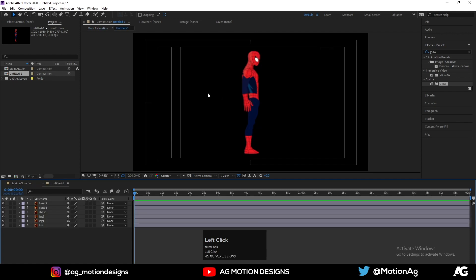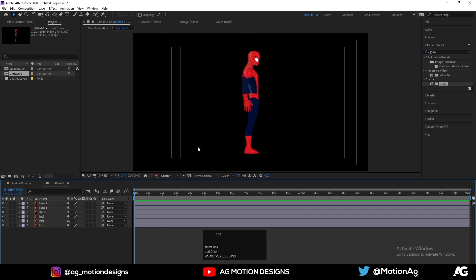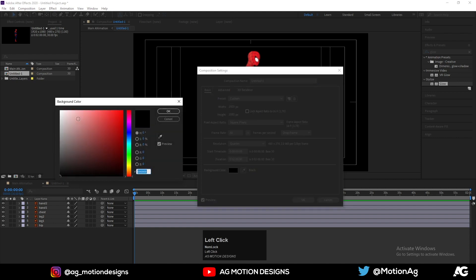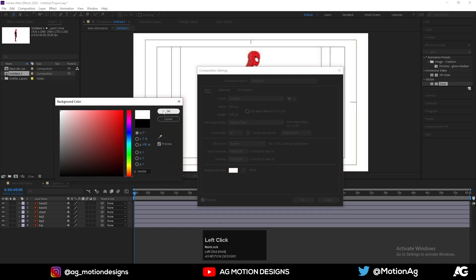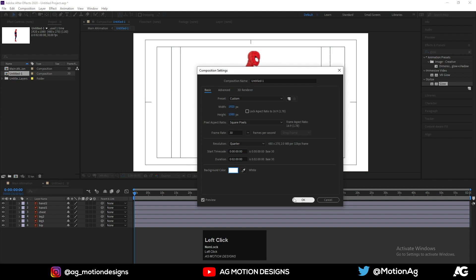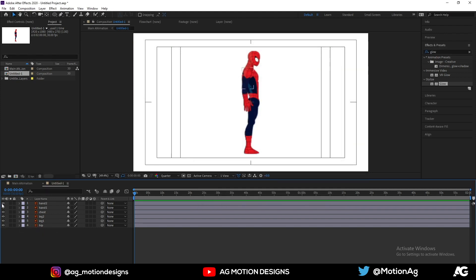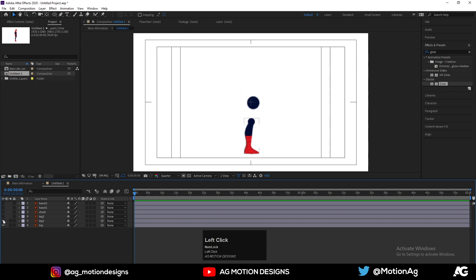Double-click on the comp to open it. As we can see, the background is black, so we'll hit Ctrl+K to change the background color from black to white, then hit OK. As we can see, there are 6 layers — these are hands, chest, legs, and hip.